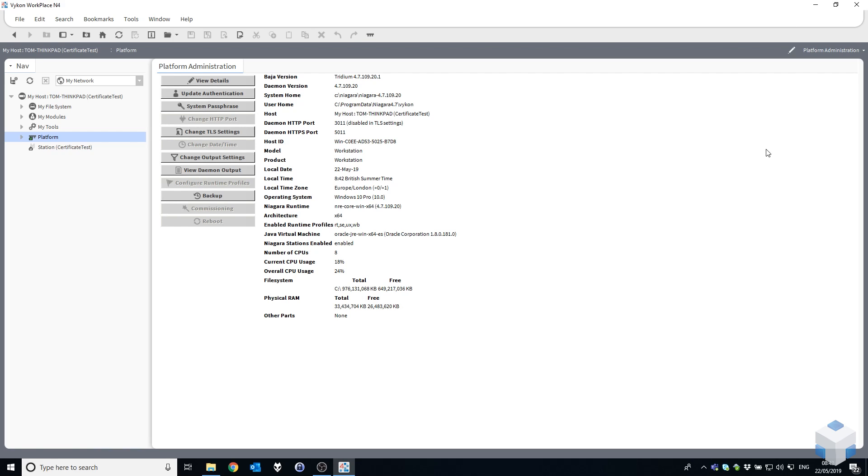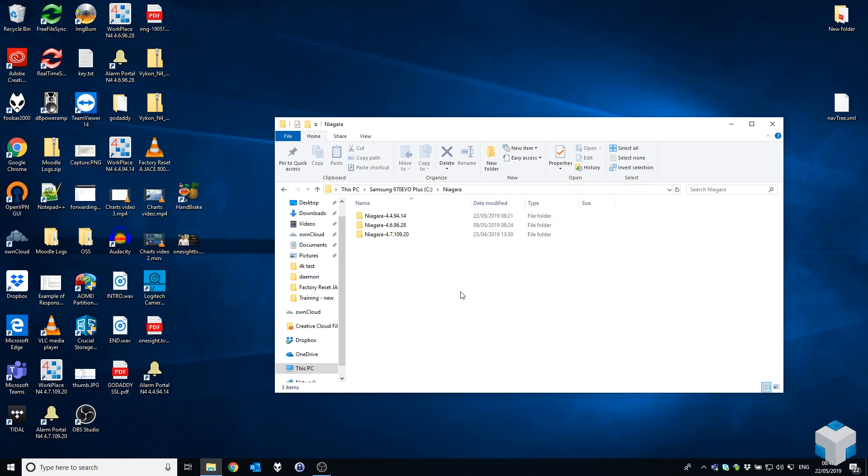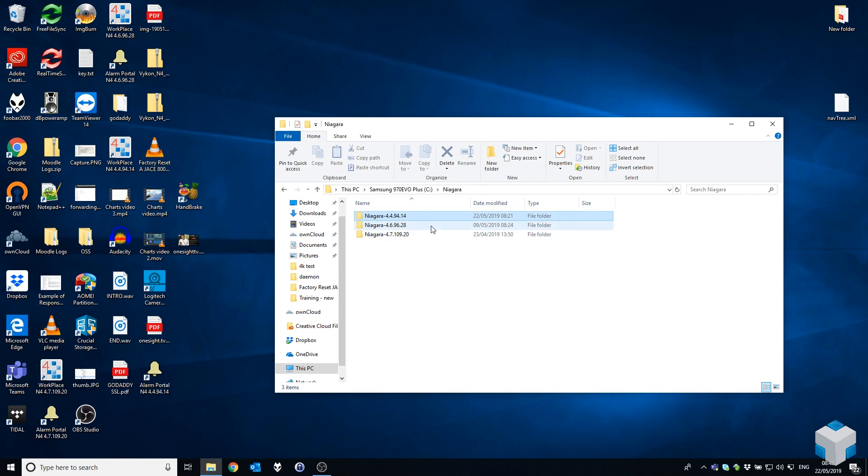So let's say I'm an engineer and I've left this site and I've got to go to a site running 4.4 now. We'll close workbench there. This is the first place of interest we need to look: your Niagara installation directory, which by default is C:\Niagara, and then you've got all your installed versions here.